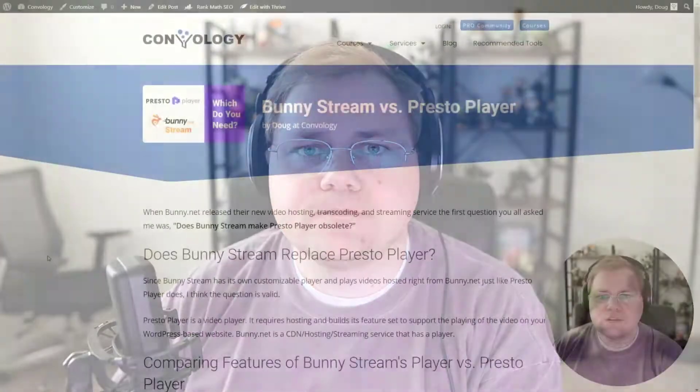When BunnyNet announced BunnyStream, their new hosting, transcoding, and streaming service for videos, a lot of you asked me, does this make PrestoPlayer completely obsolete? Do I even need PrestoPlayer? In this video, I want to look at what PrestoPlayer does that BunnyStream does not, and whether or not you need to purchase PrestoPlayer.